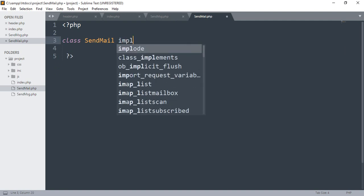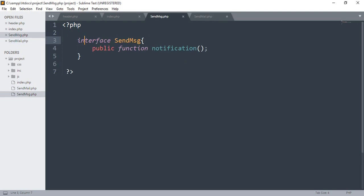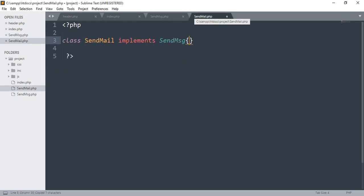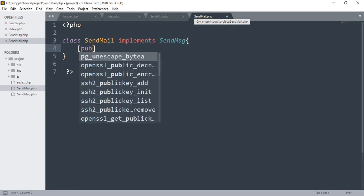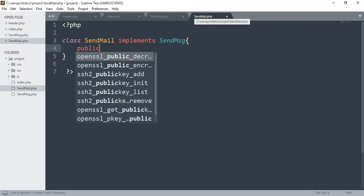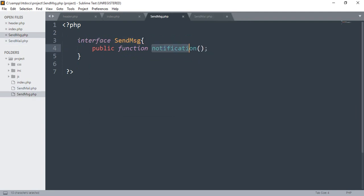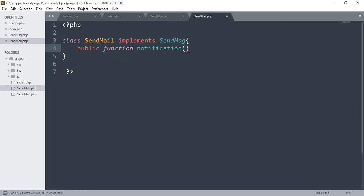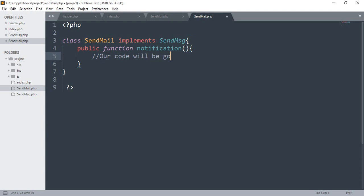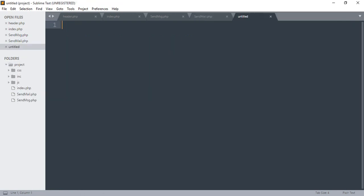sendmail.php — check. We are going to implement the same message, we are going to implement the same method. We are going to implement a public function. We will write this code as well, click on the save button, and go to the SMS notification file which we can save.